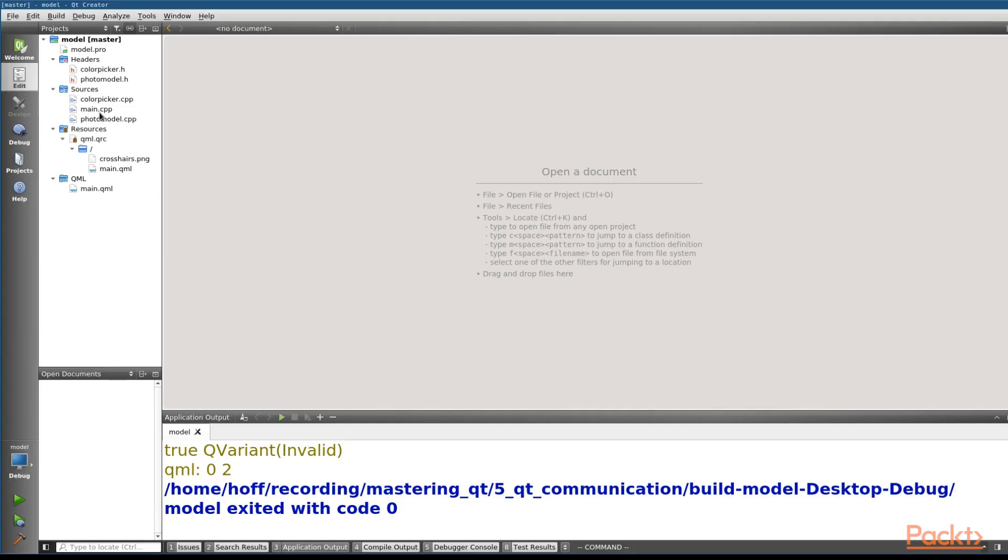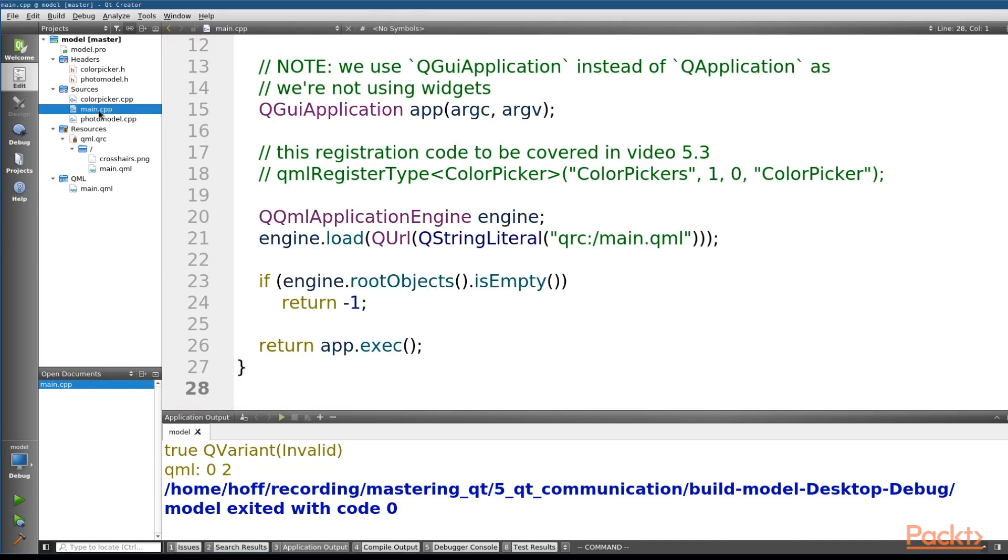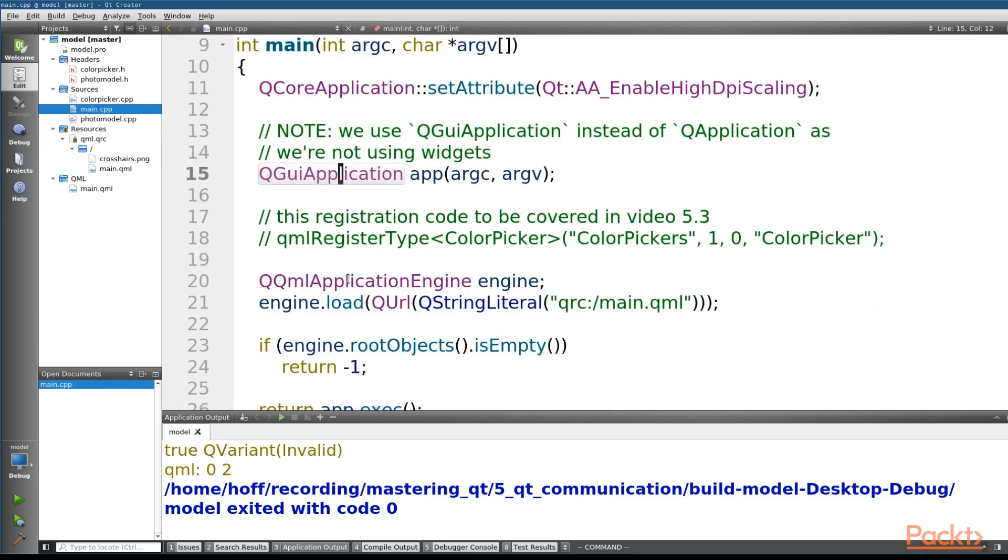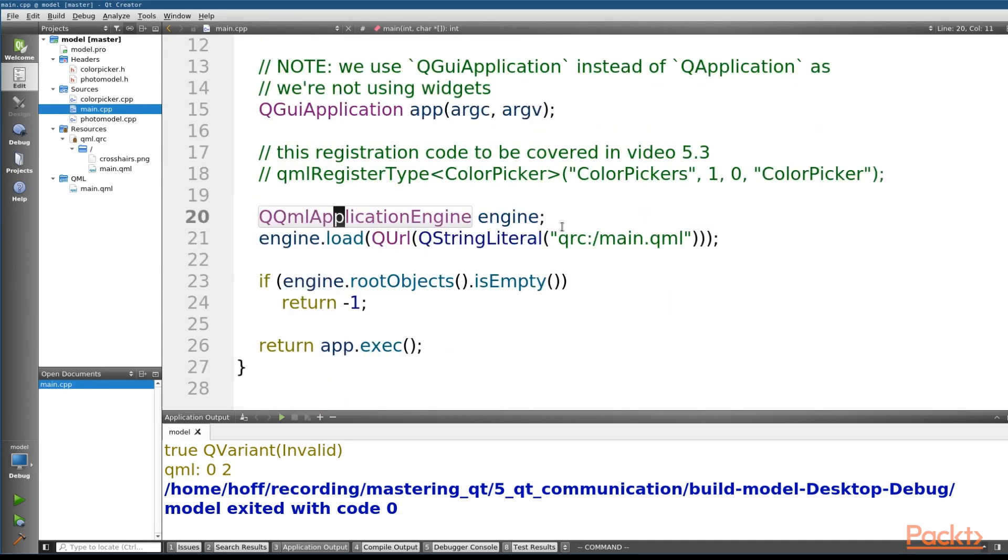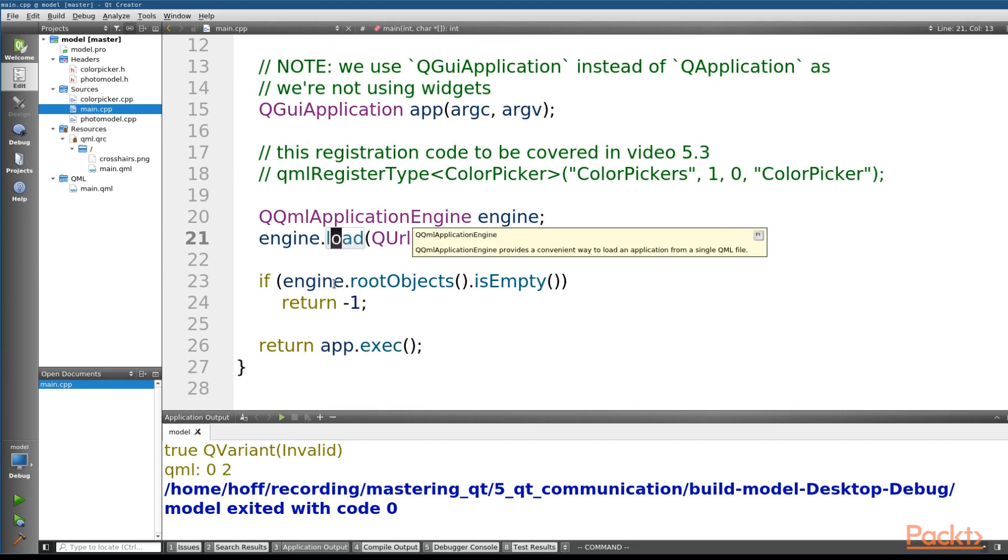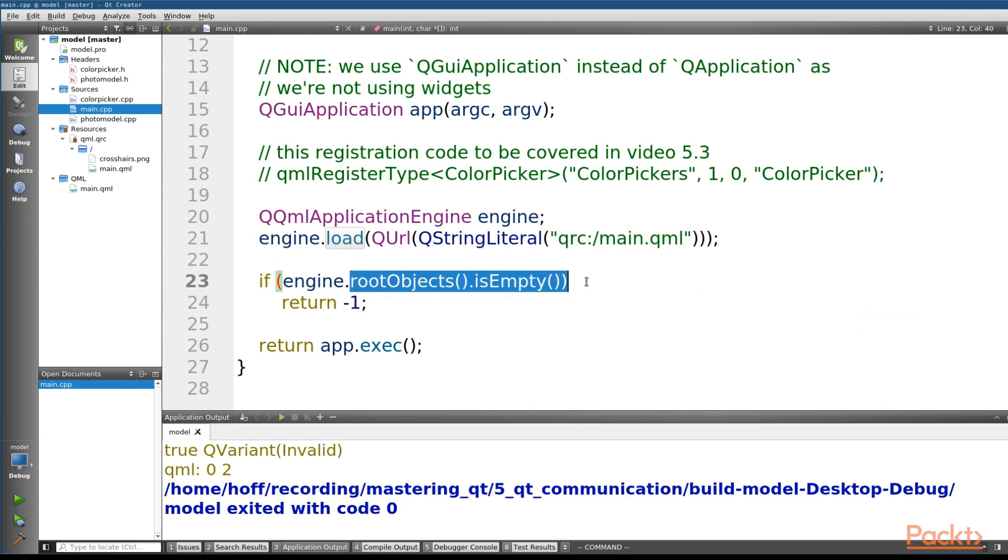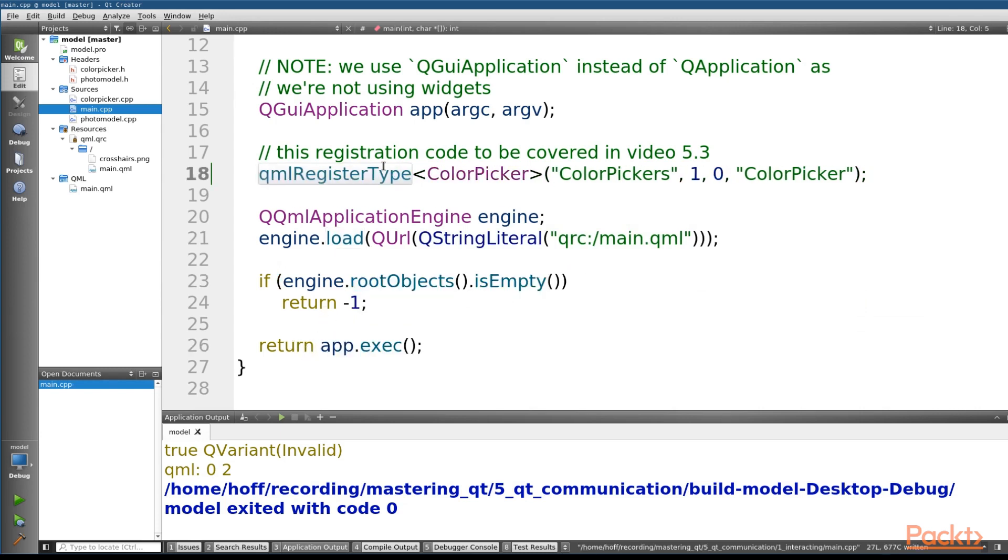If we open up our main.cpp, what you'll see here is basically what you get whenever you create a new QtQuick application. We're going to create a QGUI application, create a QQML application engine, and load a QML file using the load method on our QML application engine. And then we're going to check to make sure it actually loaded correctly by checking to make sure it's not empty before executing the application.